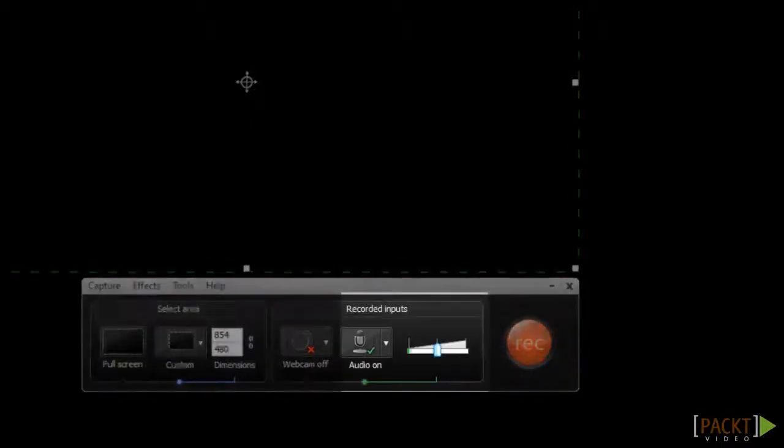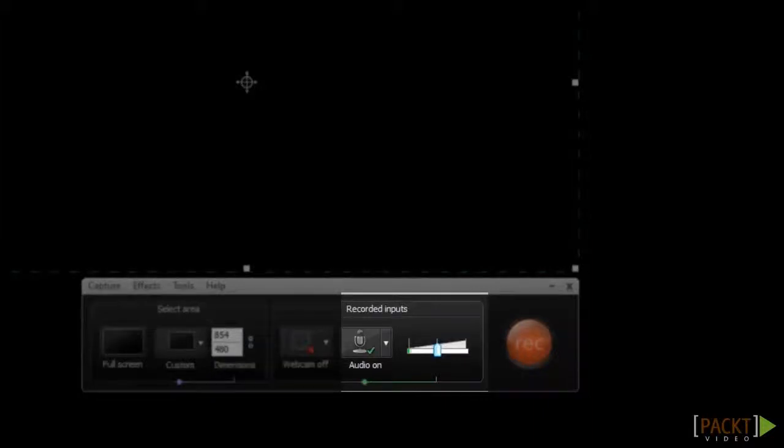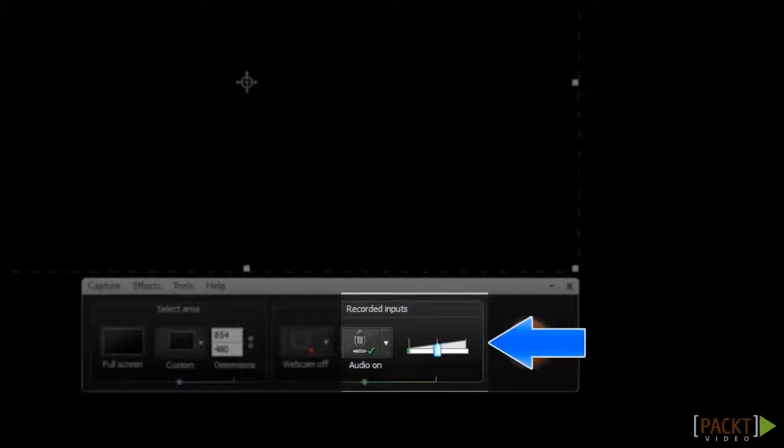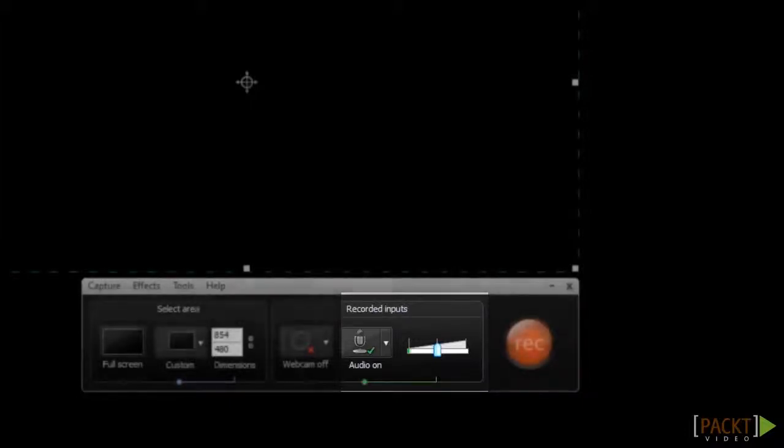The next setting we need to check on is the Audio Input. Next to the Audio On button, you'll see this Audio Input slider that you can use to adjust the volume of your microphone. If you speak in your microphone and this bar turns red, then your audio input may need to be turned down a little. You also have more audio recording options available by clicking on the down arrow located next to the Audio On button.